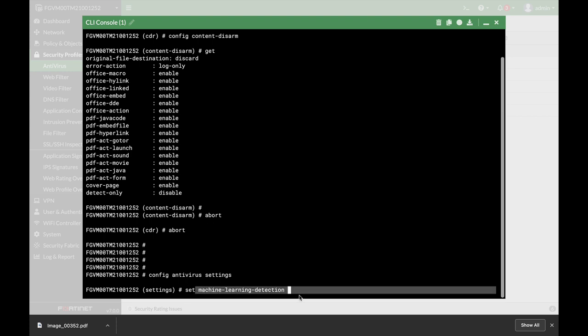The first one is the machine learning detection. Now this is a new feature—I believe it was added in 7, but I'm not sure about it. This actually replaced the heuristic feature. In old versions, you could use the heuristic feature that looks at the code, looks at the behavior of the file. Now this actually changes, so the machine learning algorithm is actually being learned all the time.